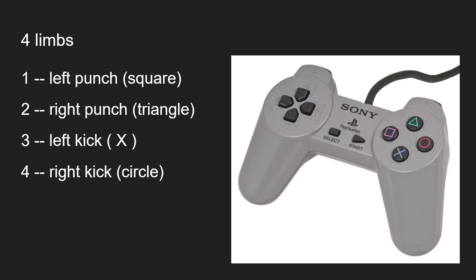So what are these buttons? In Tekken you've got four attack buttons — one for each limb. The numbers we use are: 1 for left punch, 2 for right punch, 3 for left kick, and 4 for right kick. That's it. So 2 is right punch, 3 is left kick, and 4 is right kick.